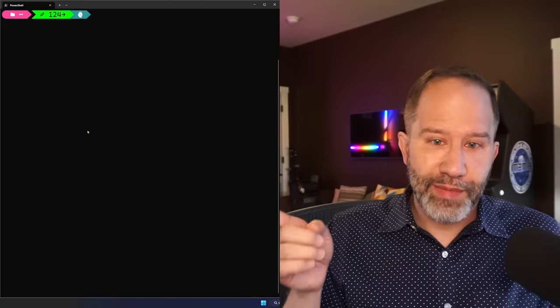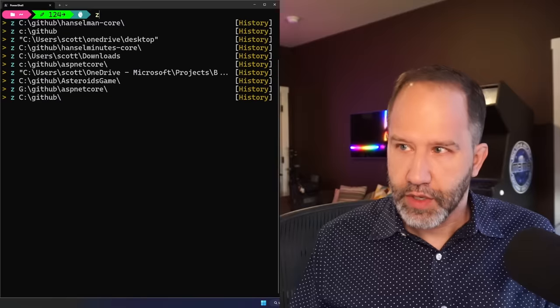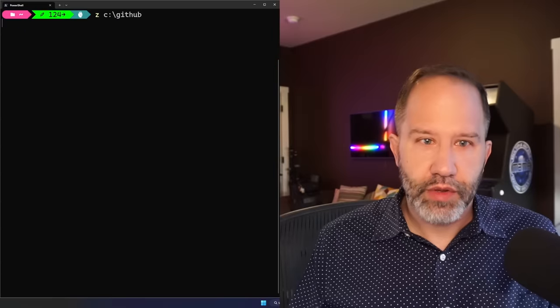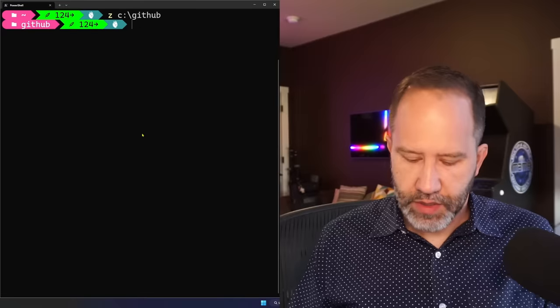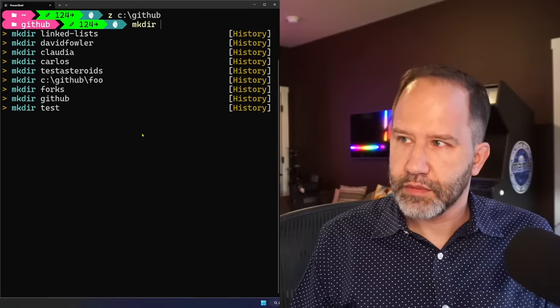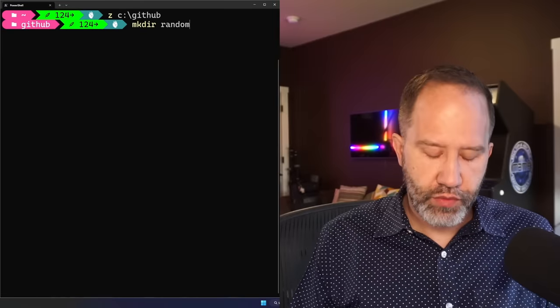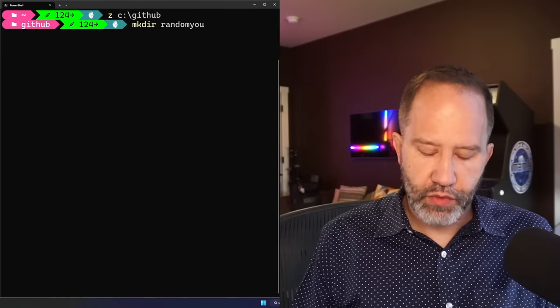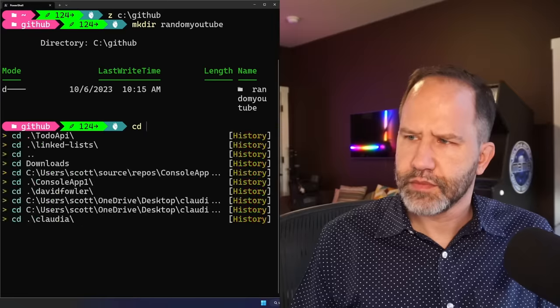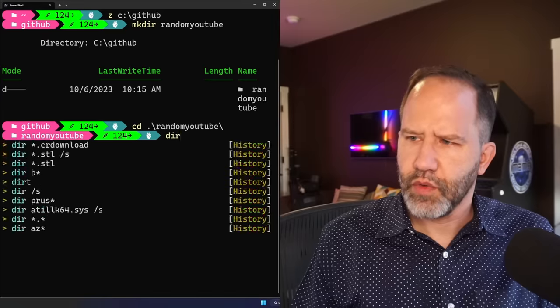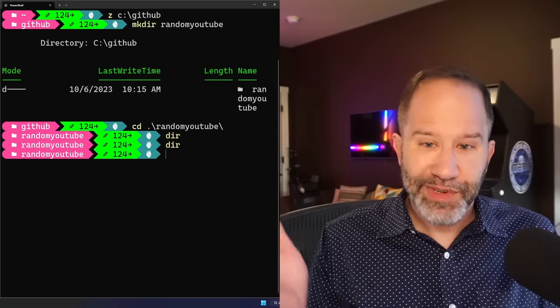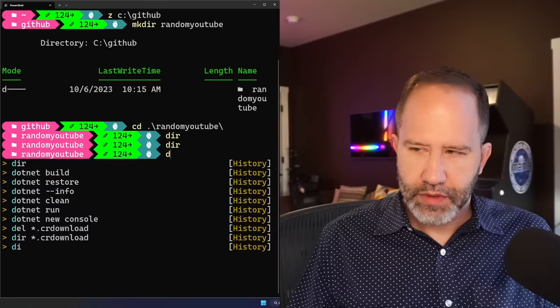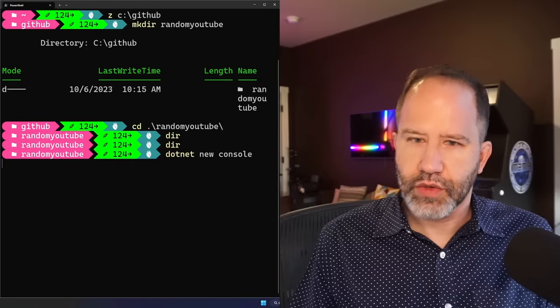I'm going to go out to the command line. I'm here in Windows. I'm going to go to the GitHub folder and make a folder called random YouTube. Go into that folder. Empty. Say dotnet new console.